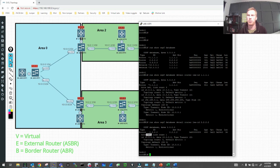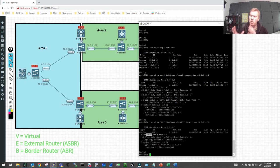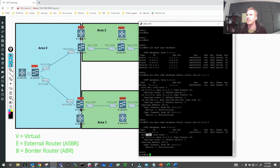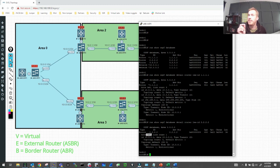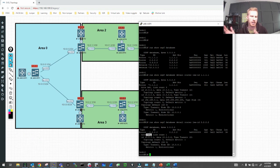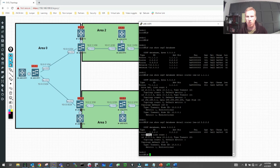If R2 was an ASBR, that bit would be 0x2. If it were an ABR, it would be 0x1. Currently it's 0x0 — saying I'm not building a virtual connection, I'm not advertising a non-OSPF routing protocol into OSPF, I'm not an ASBR, and I am not an ABR. That's about to change. So let's go on to R2.